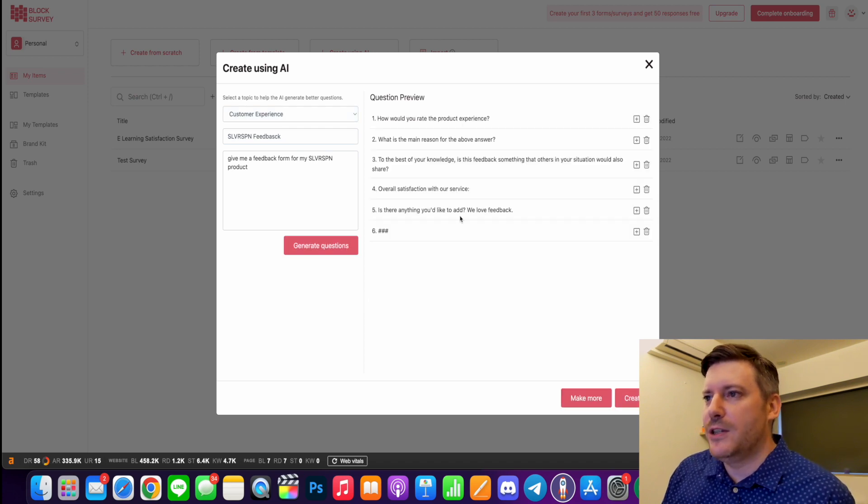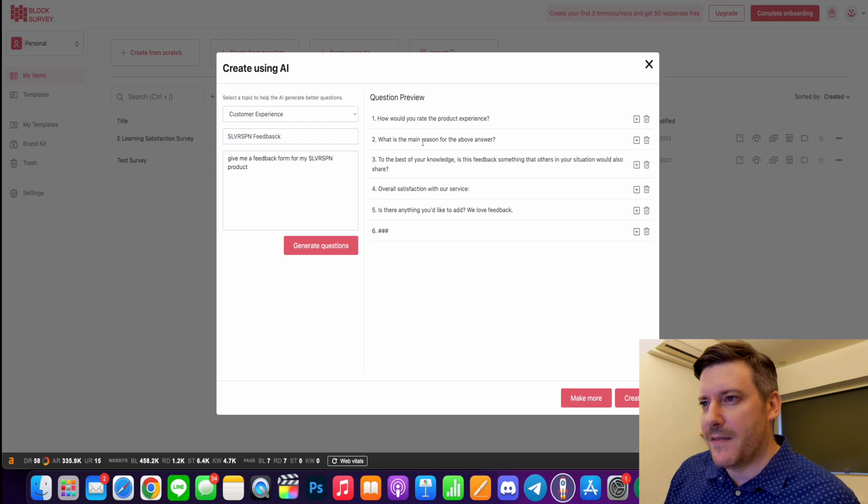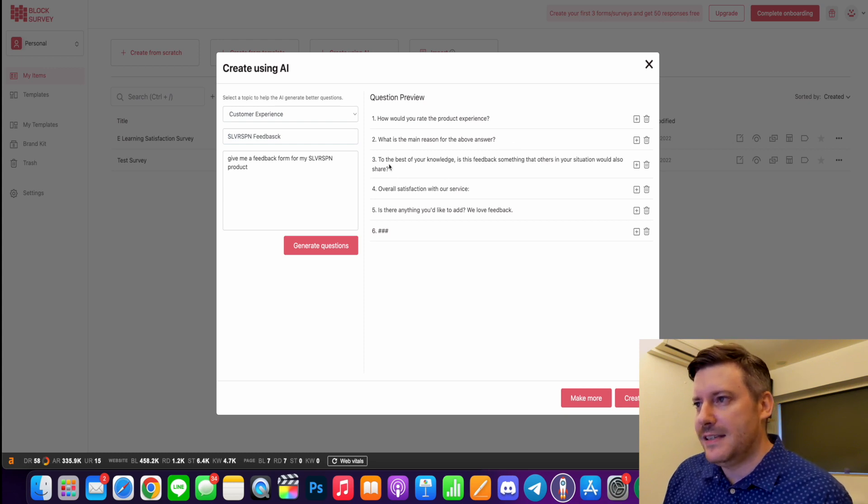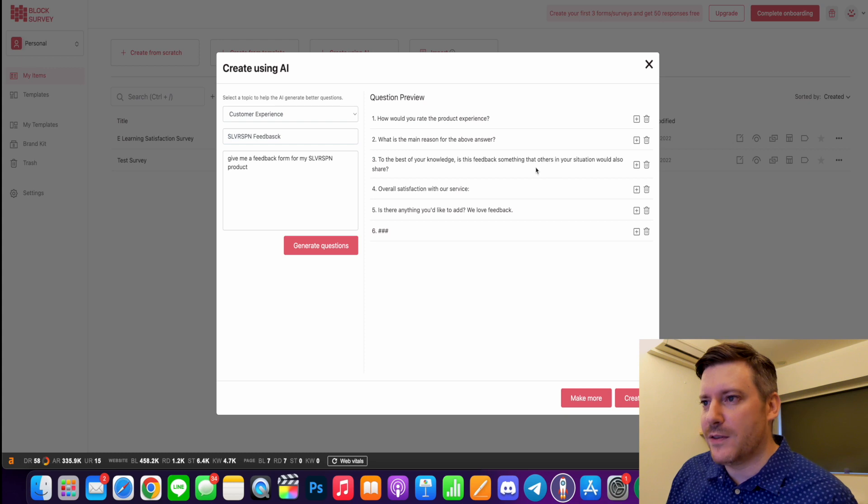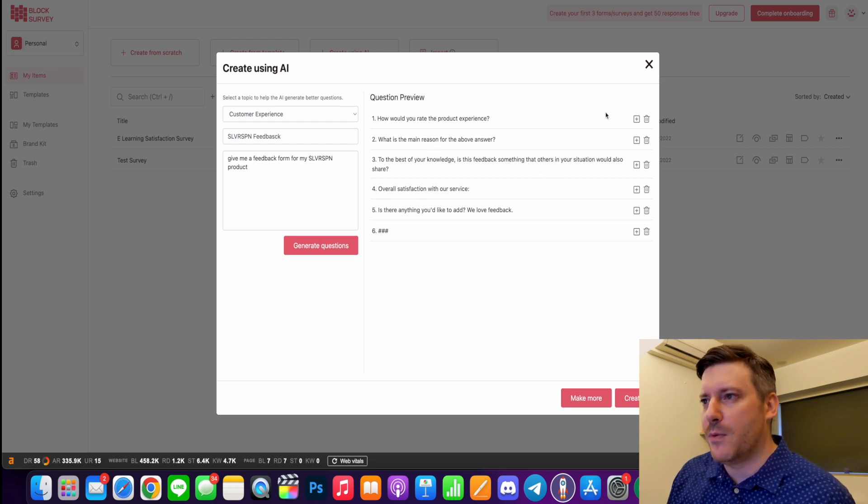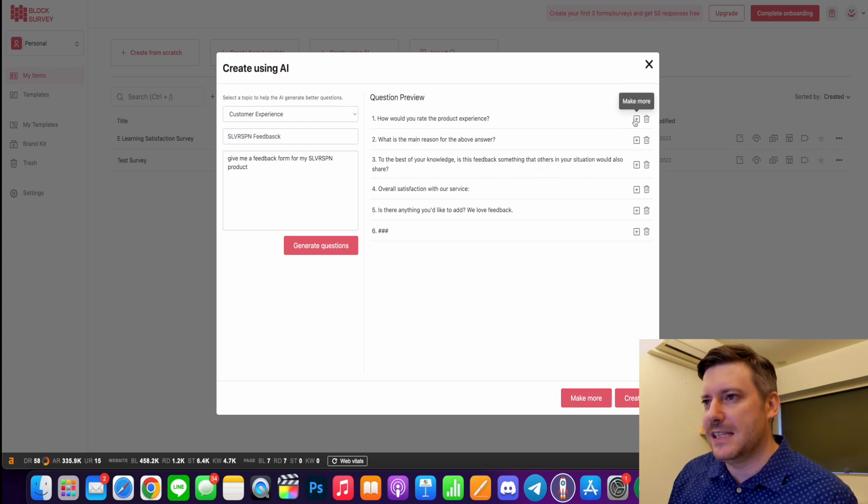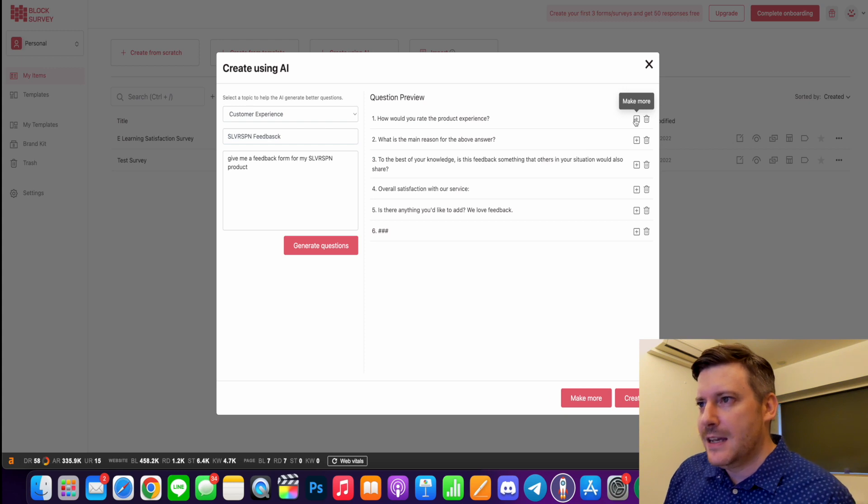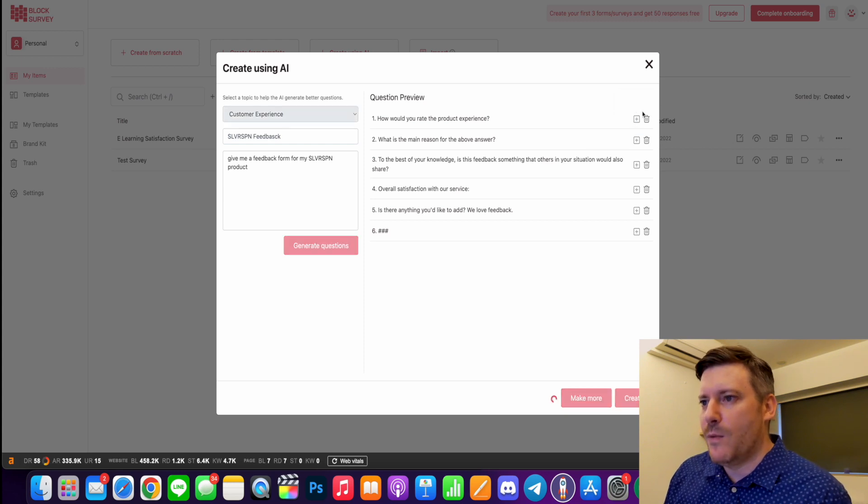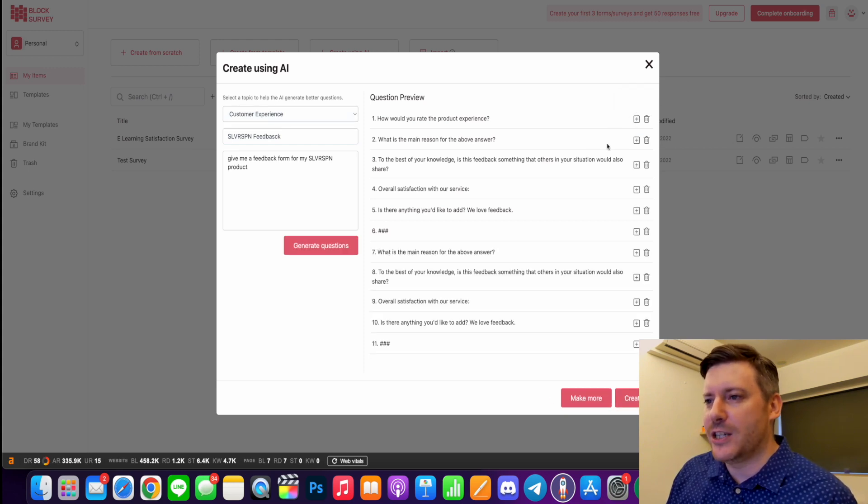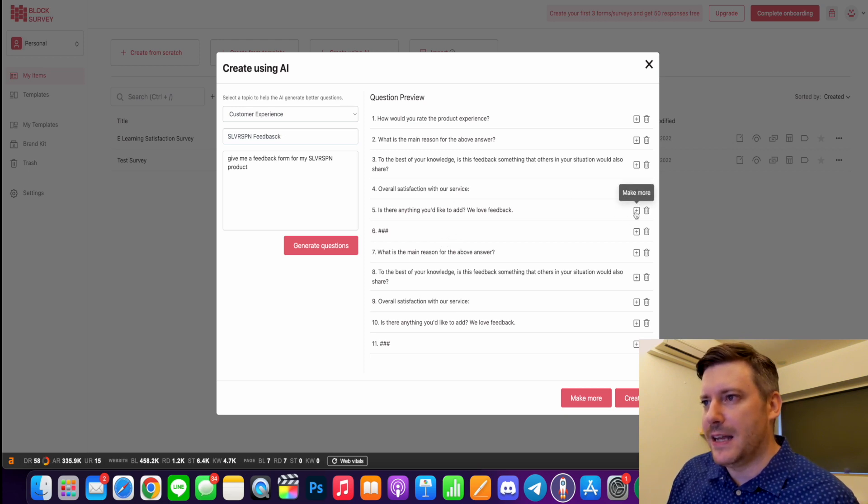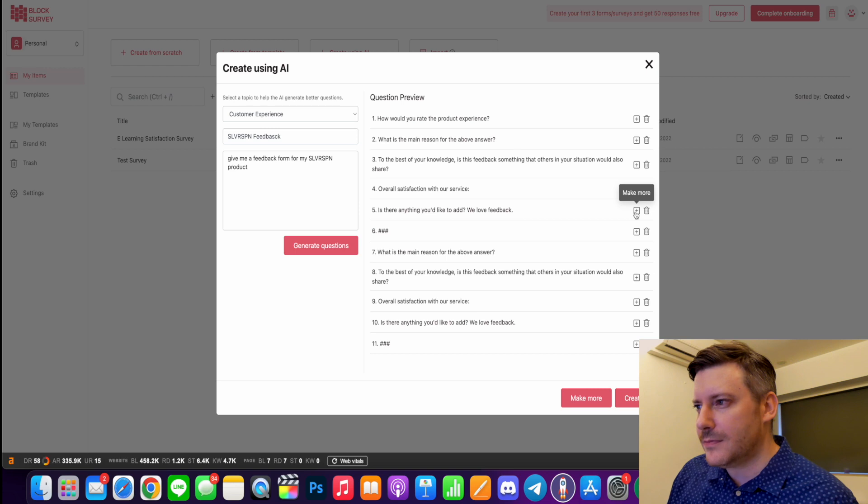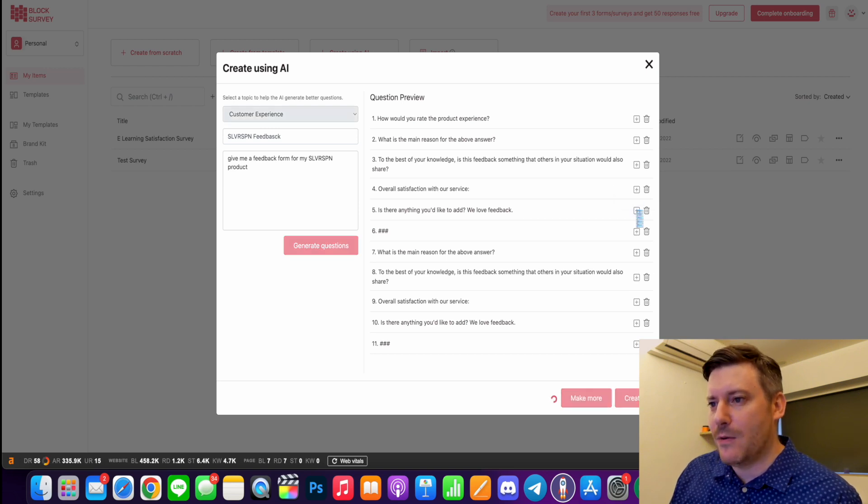Here we go. How would you rate the product experience? What is the main reason for the above answer? Is this feedback something that others in your situation would also share? Overall satisfaction. So I'm going to go with this top one - I think that's a fairly standard question. And when I add that, you'll see that other questions start to come up. So maybe I want to get more feedback, so I'm going to hit that one.